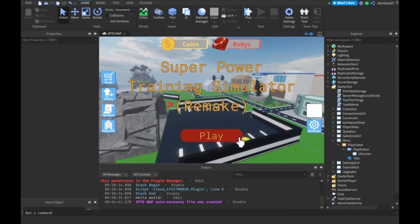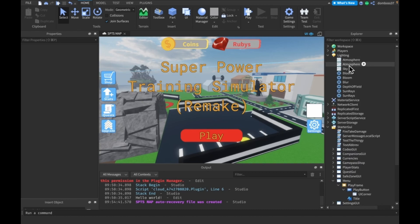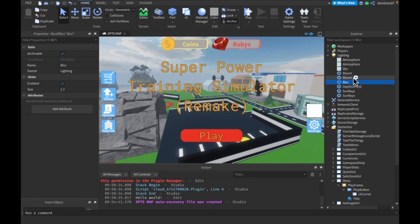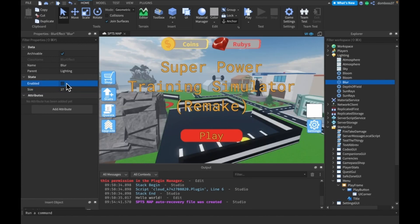Now in our script, when we load the screen we want to hide all the UI until we click the play button. Also the original game had a blur in the background, so we'll go into Lighting and add a blur effect — set the size to about 17 and set Enabled to false for now.